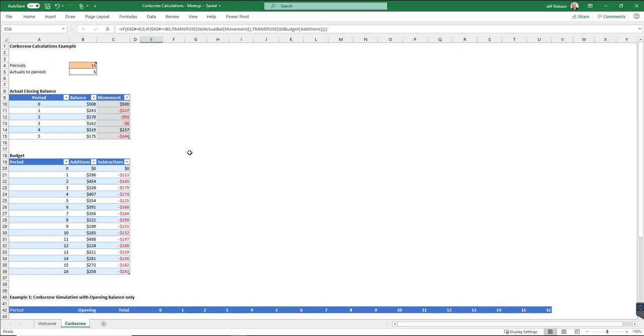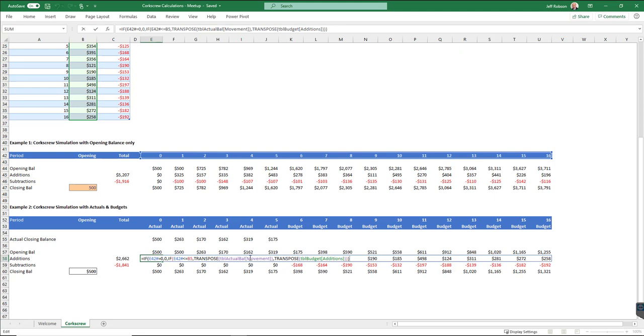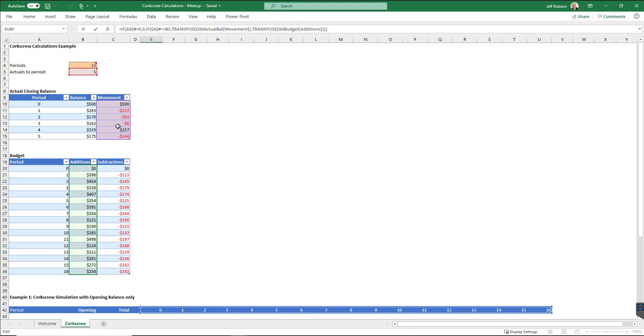Otherwise, do a different TRANSPOSE, so transpose my additions, coming from this table. So I'm doing two transposes, depending on where I am in the table. So one will transpose the movement from here, the other transposes the additions from here. Now, here's the really clever part.